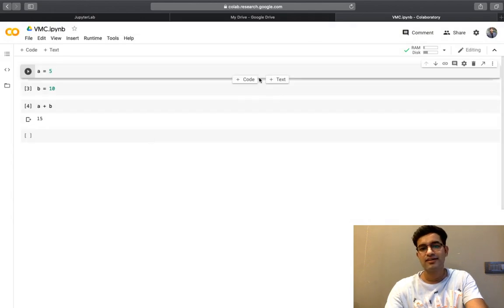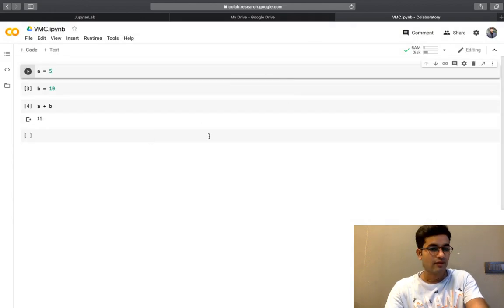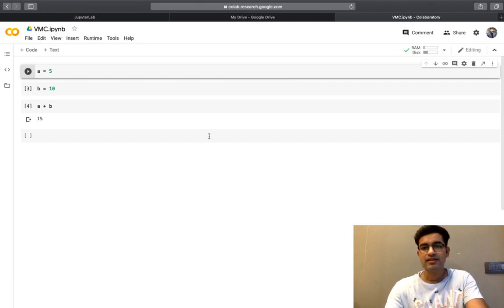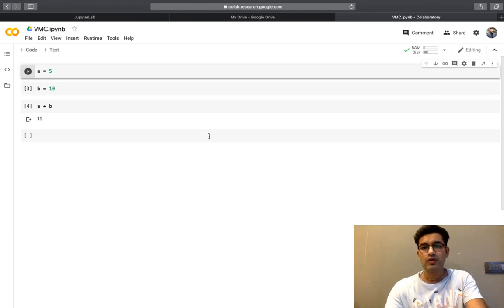It is open. In this way, we can use Google Colab to code in Python as well. It is very similar to JupyterLab.